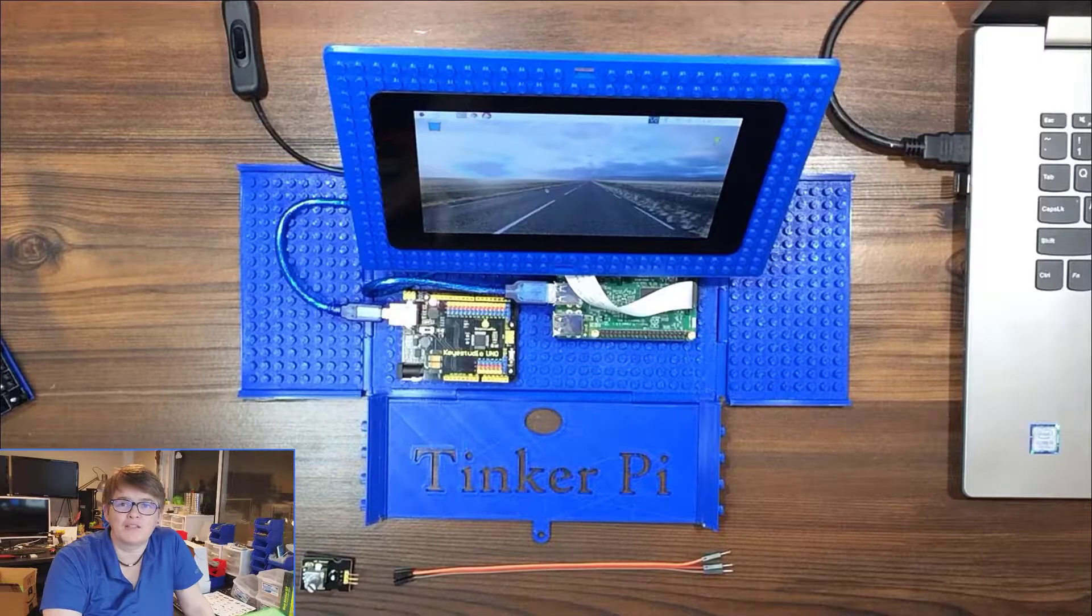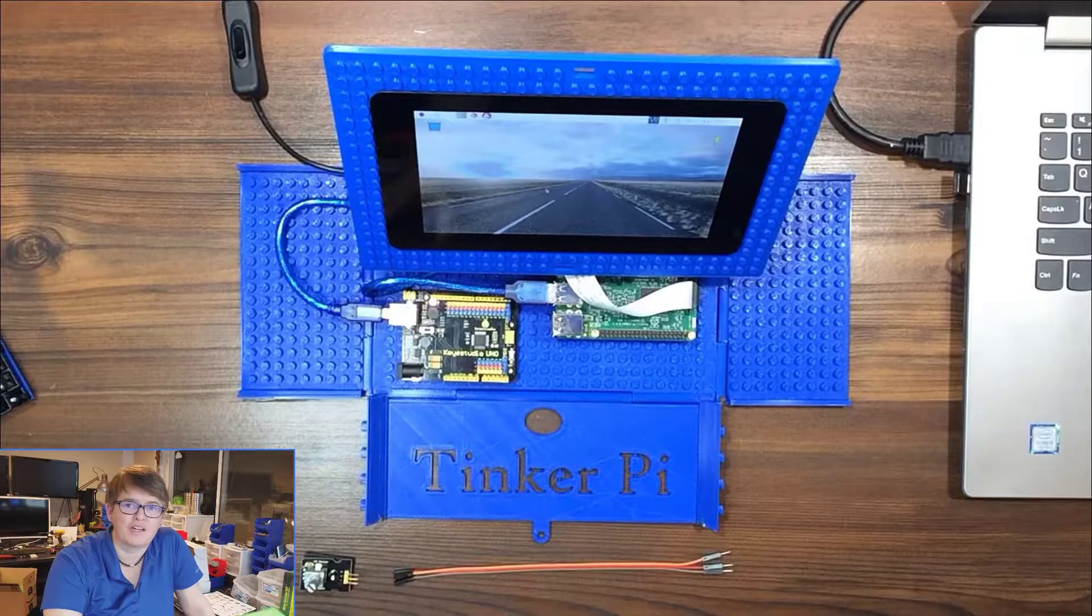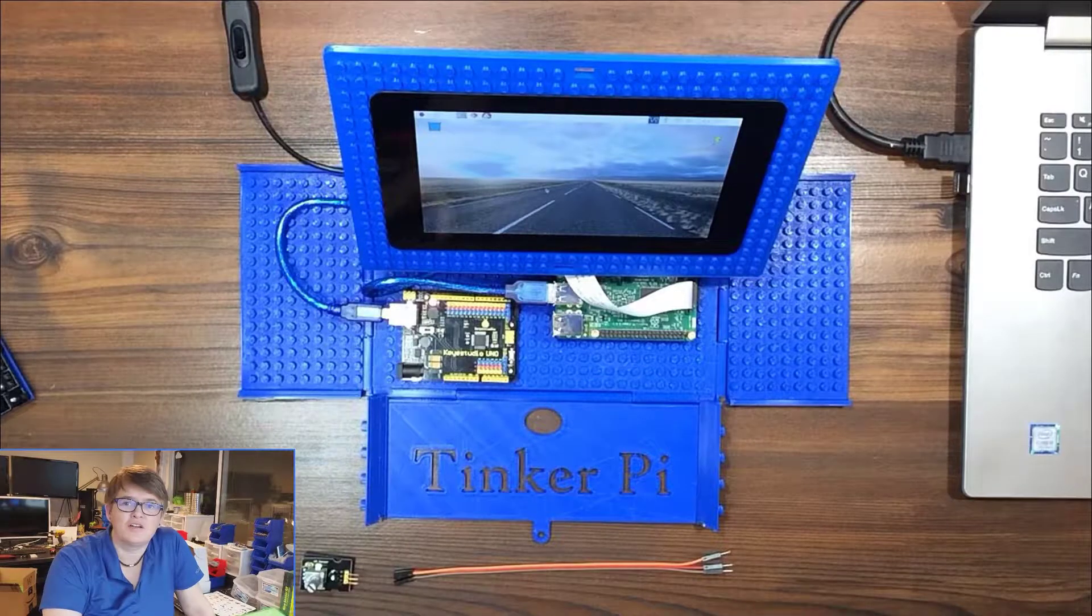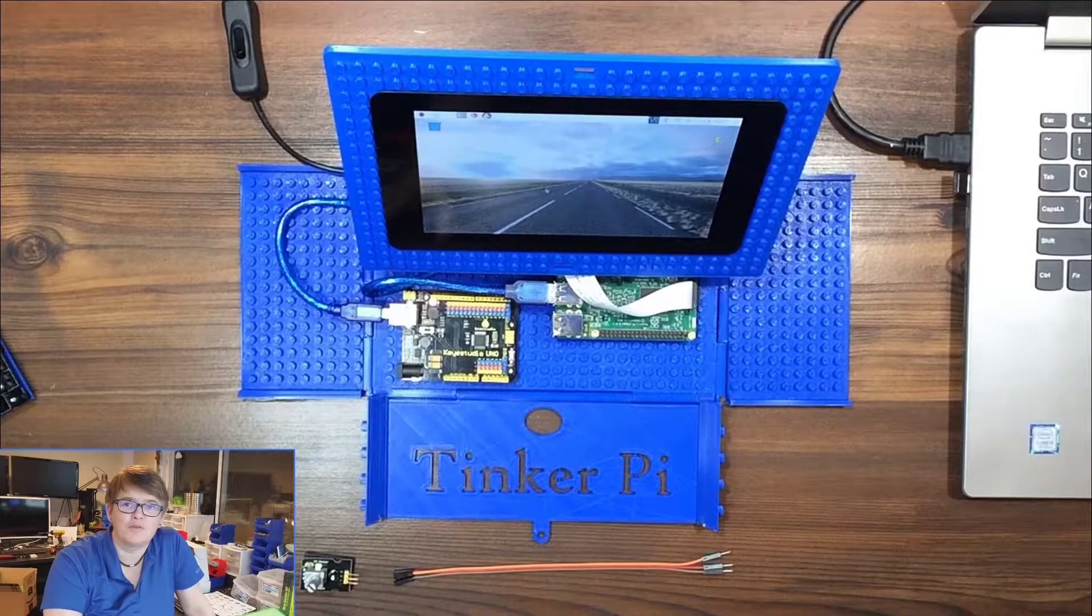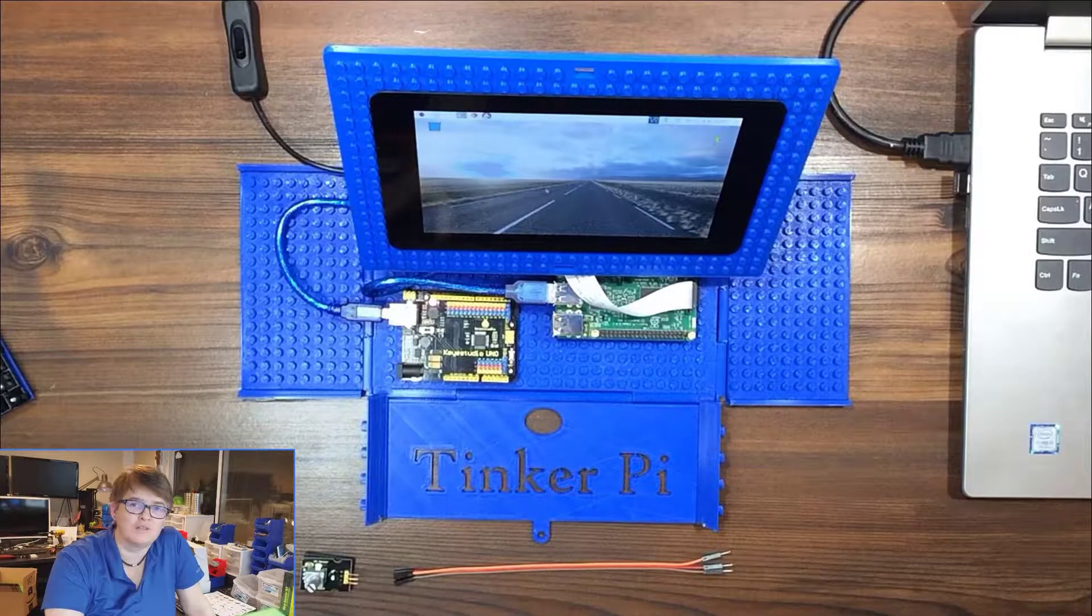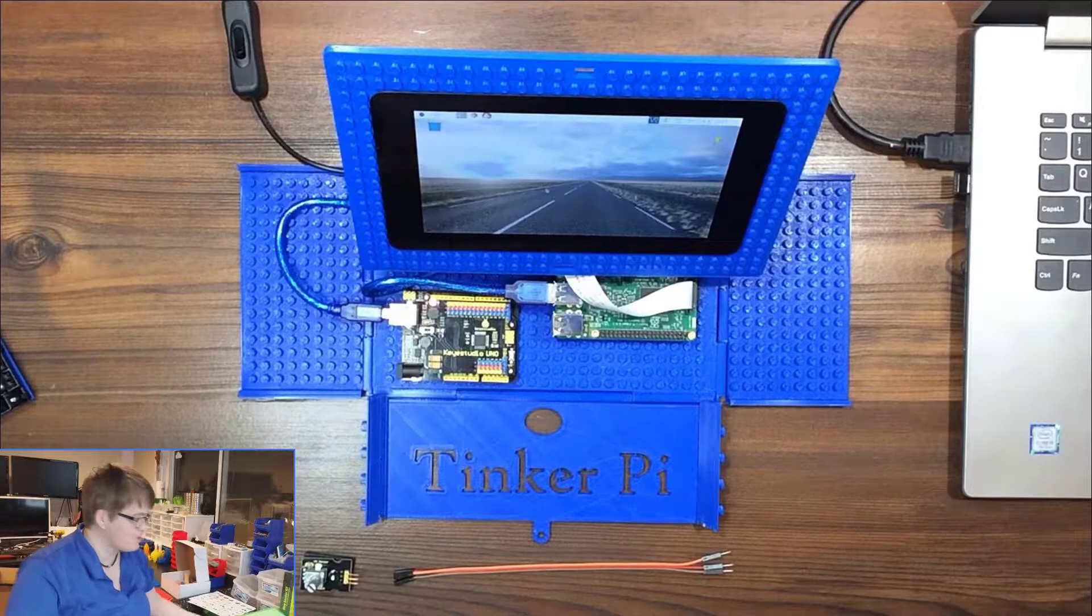Hey everybody and welcome back to the Tinker Pie Factory. In this series we are going through the Key Studios 37 sensor kit.